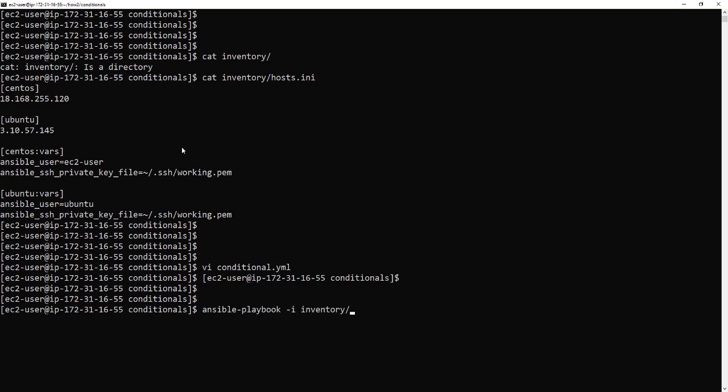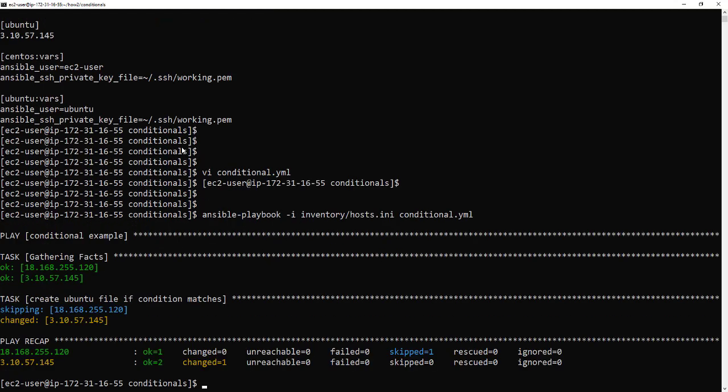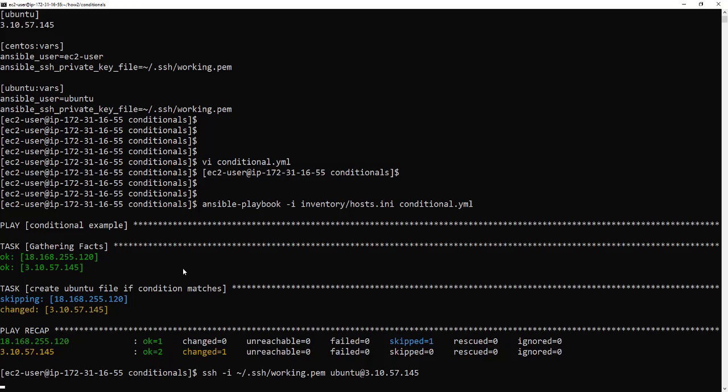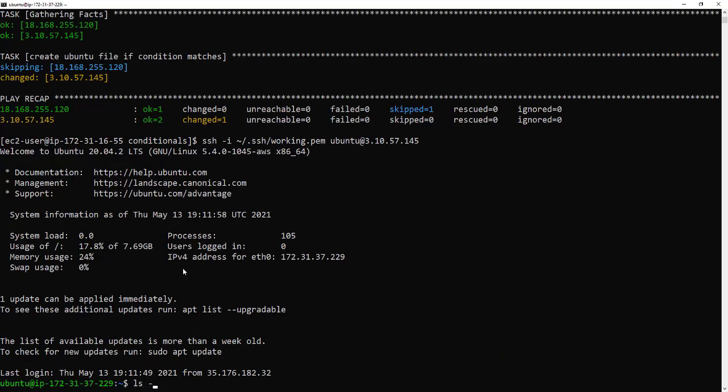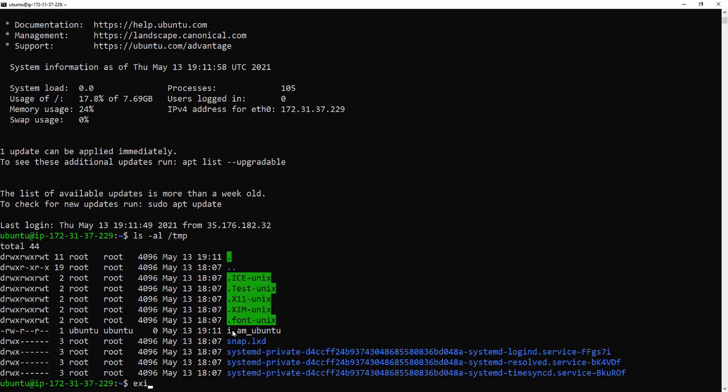So standard Ansible playbook, reference the inventory file and the playbook name. Okay so we see it skipped the CentOS and it worked on the Ubuntu. So let's login to the Ubuntu server and have a look at the file see if it got created. And there it is. I am Ubuntu. Right so it created.